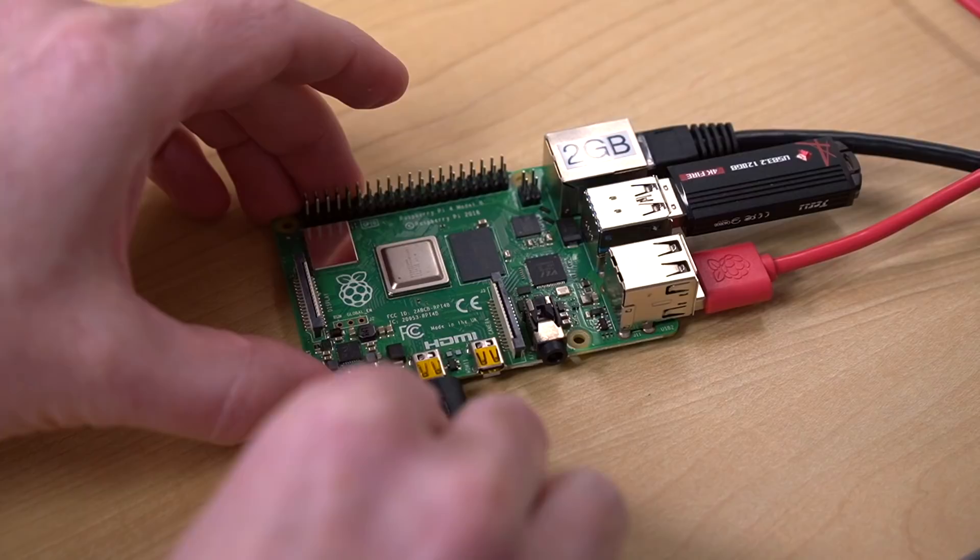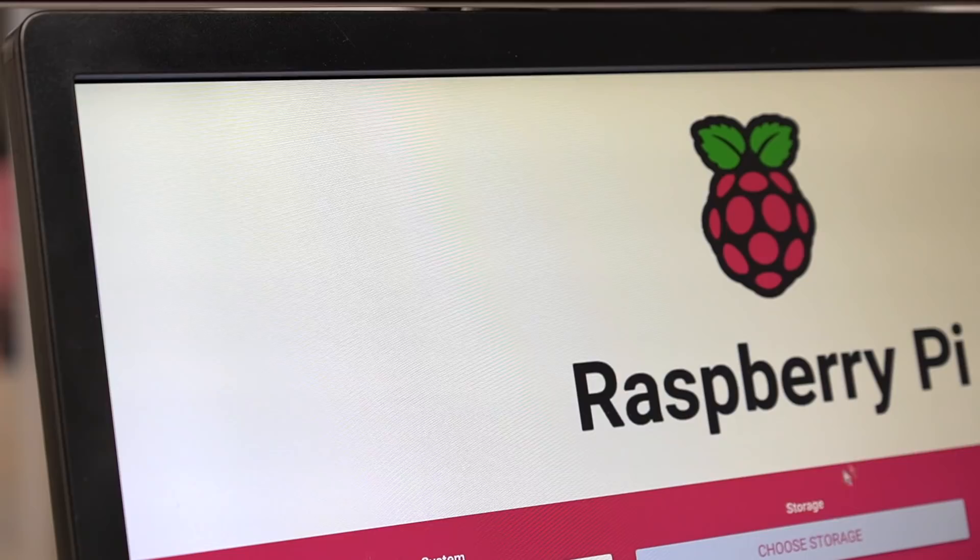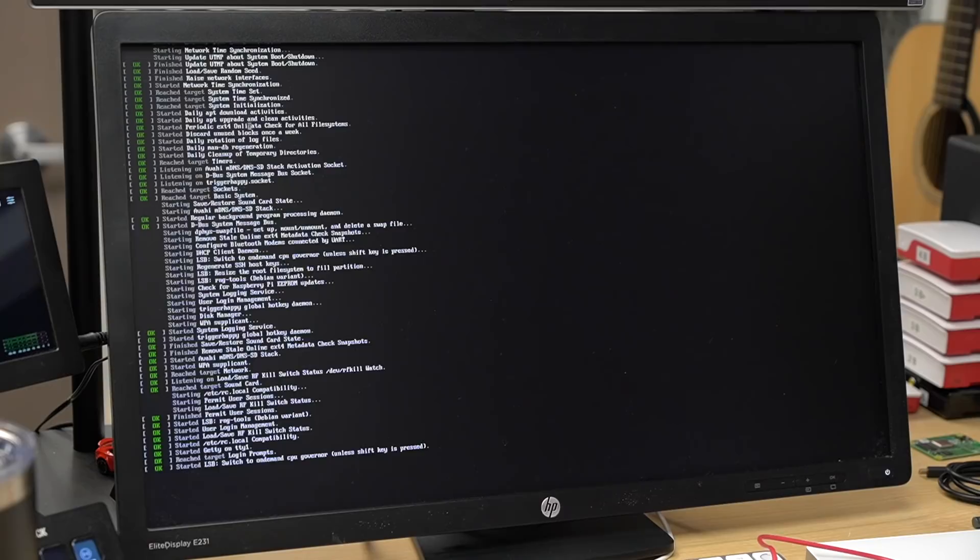And after holding down shift, then pressing space and waiting for the imager to start up, it looks like the USB flash drive is also selectable. I flashed it, and after that finished, the Pi rebooted off it without any problems. That's awesome!